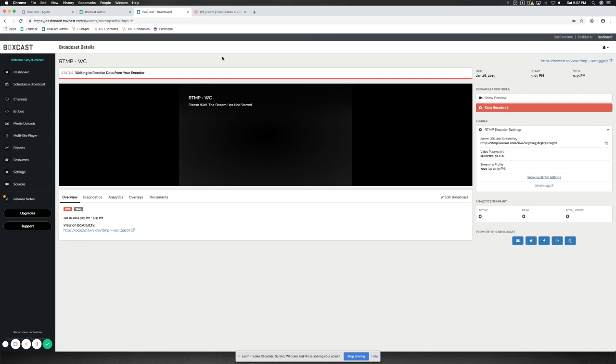Interesting note with RTMP, with BoxCast, is that you can stream any information 10 minutes prior to the start time. Anything beyond that will not allow you. You may get an error message that the server's not responsive or the server key information is wrong. It's not the case. You can always double-check it.